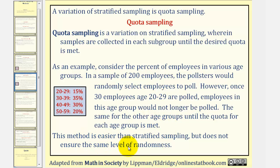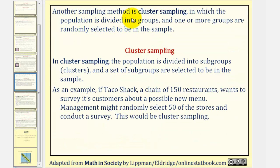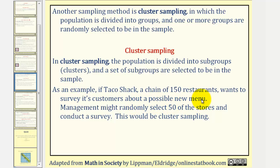This method is easier than stratified sampling, but does not ensure the same level of randomness. Remember, for a sample not to be biased, another sampling method is cluster sampling, in which the population is divided into subgroups or clusters, and a set of subgroups are selected to be in the sample. For example, if Taco Shack, a chain of 150 restaurants, wants to survey its customers about a possible new menu, management might randomly select 50 of the stores and conduct a survey. This would be cluster sampling.